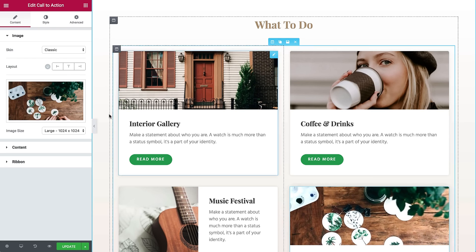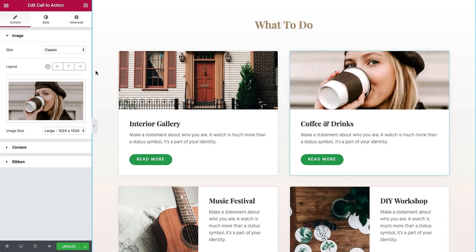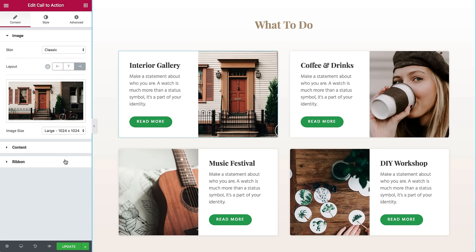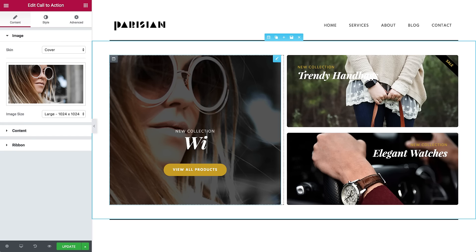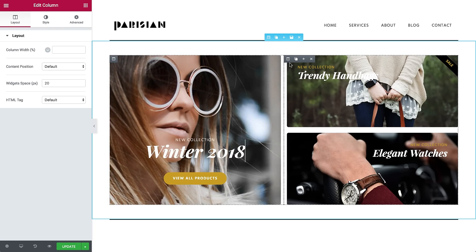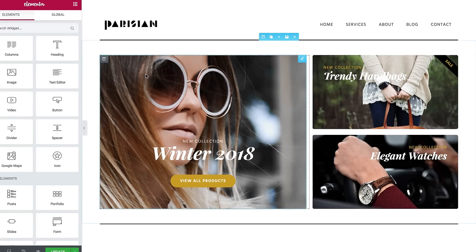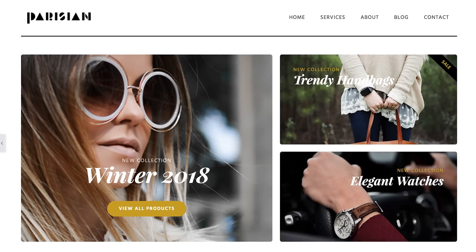Start off with a classic skin and design boxes with separated image and content. This is perfect for adding a sale box and making it stand out. You can also choose the cover skin and combine content and image animations, CSS filters, and blend overlays for truly remarkable results.